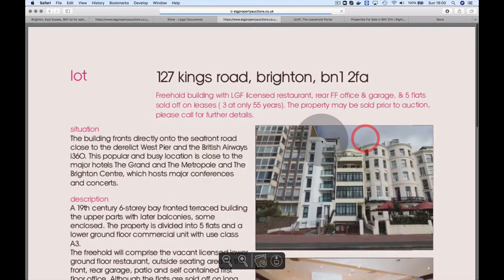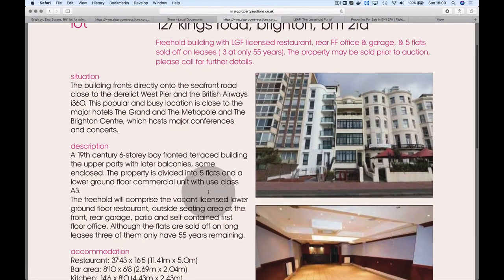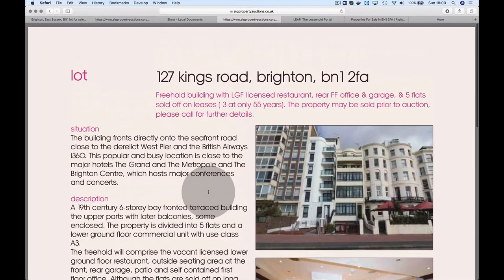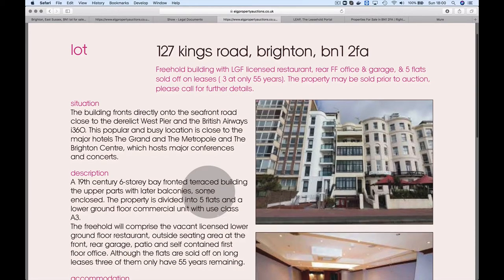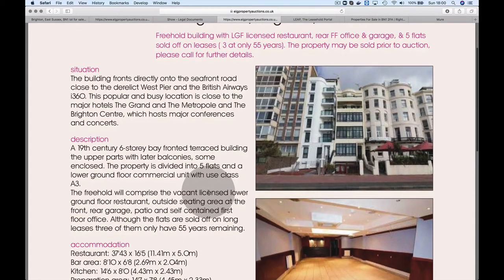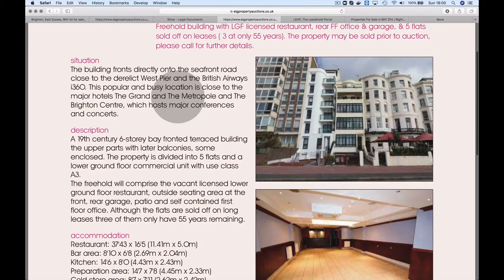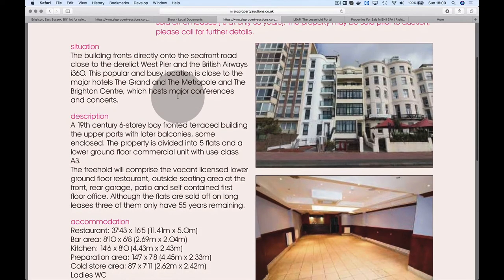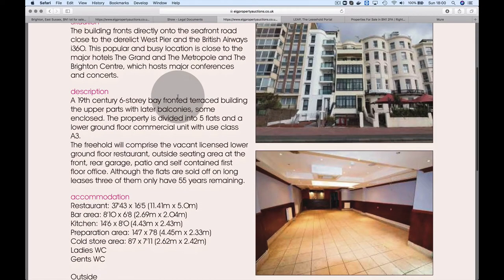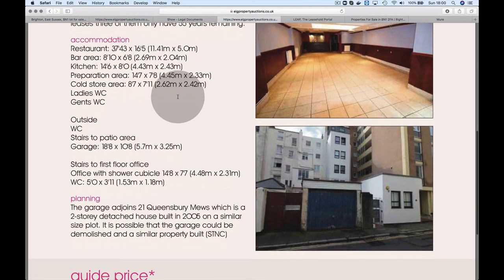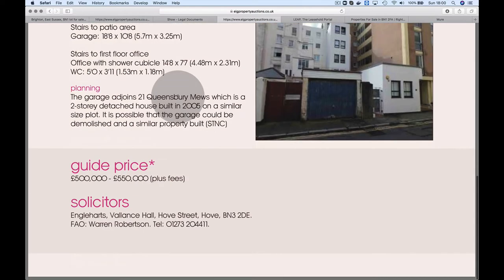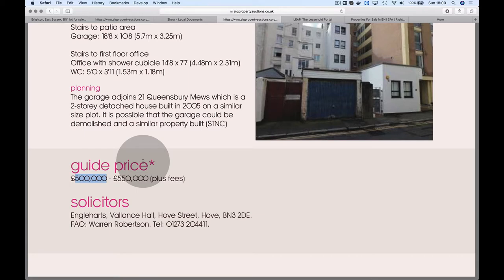Let's look at the catalog. 127 Kings Road, Brighton. It fronts directly onto the seafront, which is nice. Brighton can be quite cool. I don't know the area too well, but I'd imagine it's in the nicer part of town. The guide price is £500,000 to £550,000.